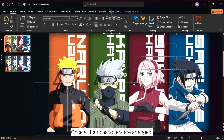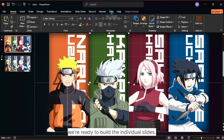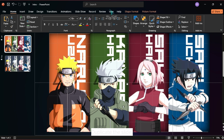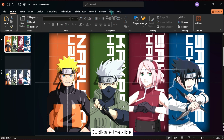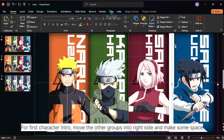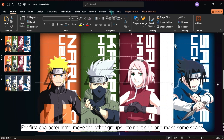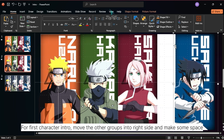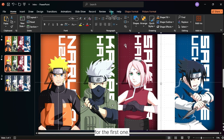Once all four characters are arranged, we're ready to build the individual slides. Duplicate the slide. For the first character intro, move the other groups to the right side and make some space for the first one.